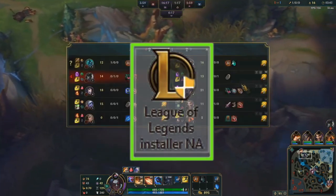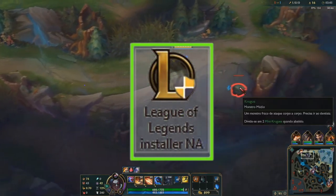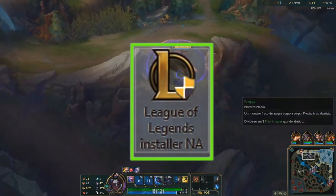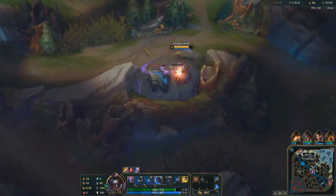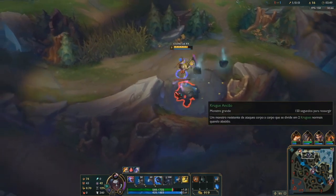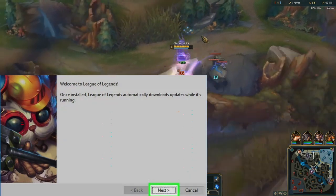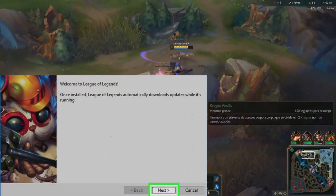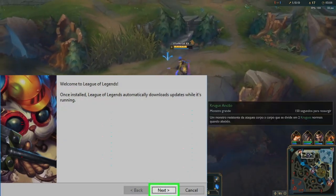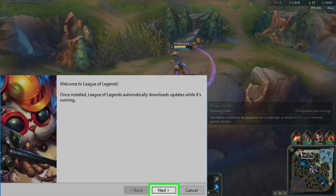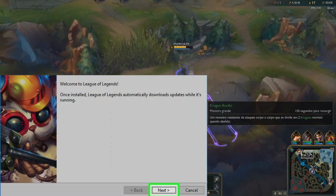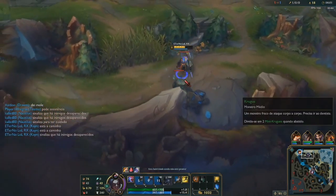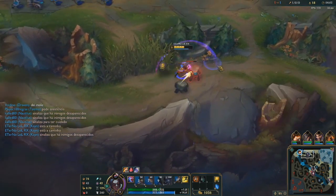Open the League of Legends installer by double-clicking the downloaded setup file. Follow the on-screen prompts — once the installer opens you will have to click 'Next' on a few different pages, then wait for League of Legends to install. Once it finishes installing you are free to begin playing.